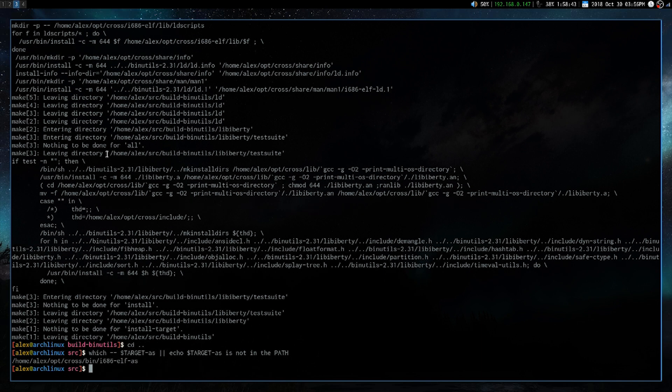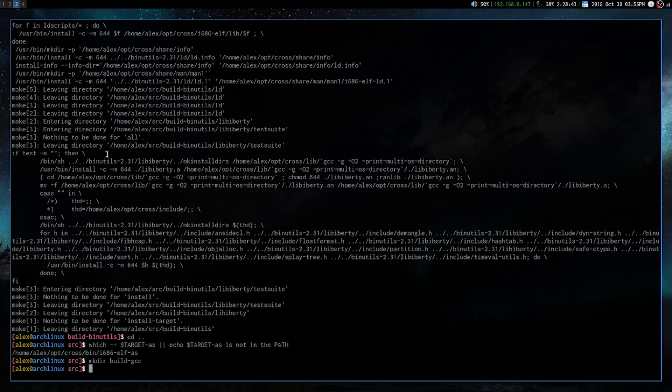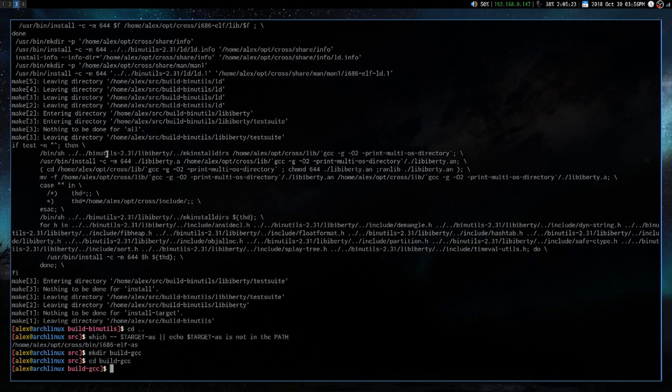And you can see that's where our target is, which is pretty cool. Alright, so now we're going to make a directory called build-gcc, and we're going to change into it.